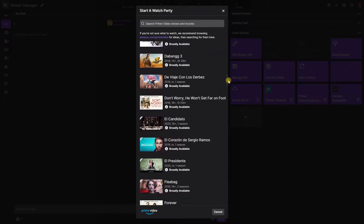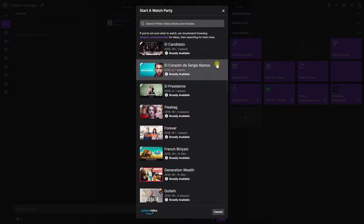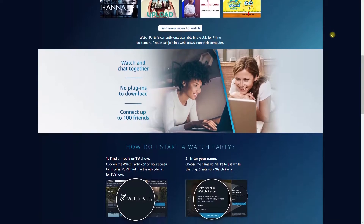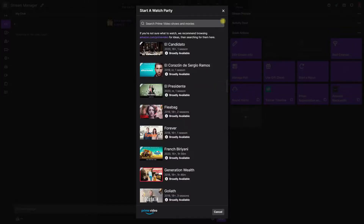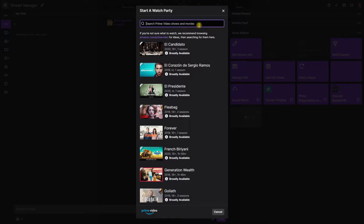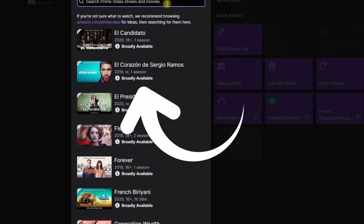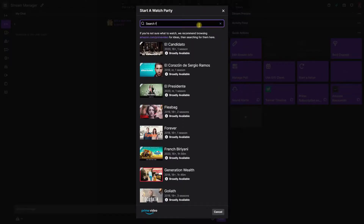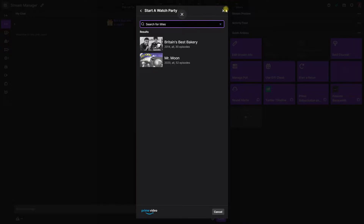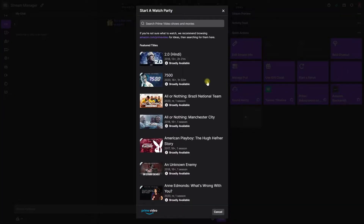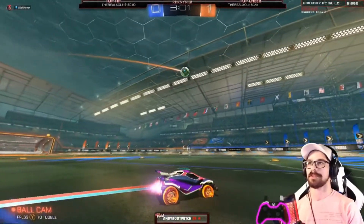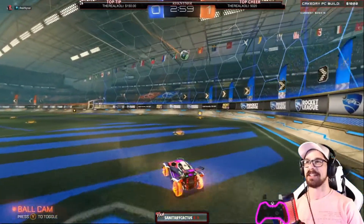When it comes to selecting content, you can use the watch parties catalog to search and select any movie or TV show available with your Prime subscription. Viewers outside your region can join your party if the title is available within their subscription. Look for titles with the label 'broadly available' — this means regional availability will vary, but most Prime subscribers on Twitch can watch this content. Click 'select title' to confirm your selection.